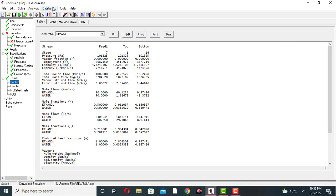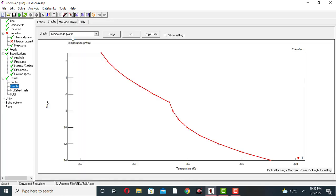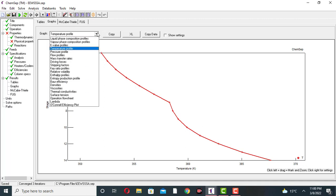Now this is the analysis section. In the analysis, this is the profile where you can check the graphs. This is the temperature profile — the x-axis is the number of stages from stage 1 to stage 14. The temperature increases as we go from the top to the bottom of the column.